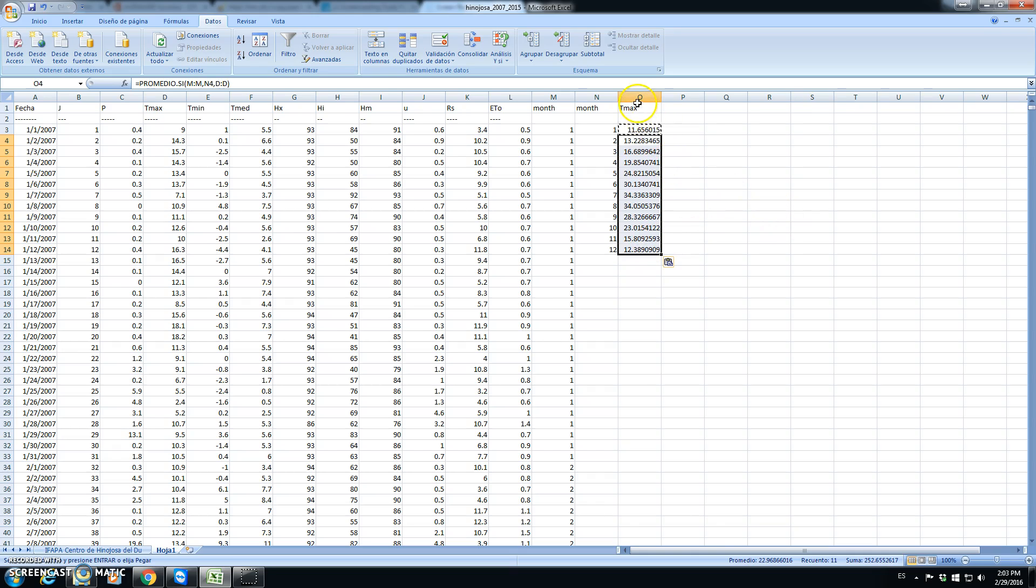So, these are the average maximum temperatures for the 12 months of the year.